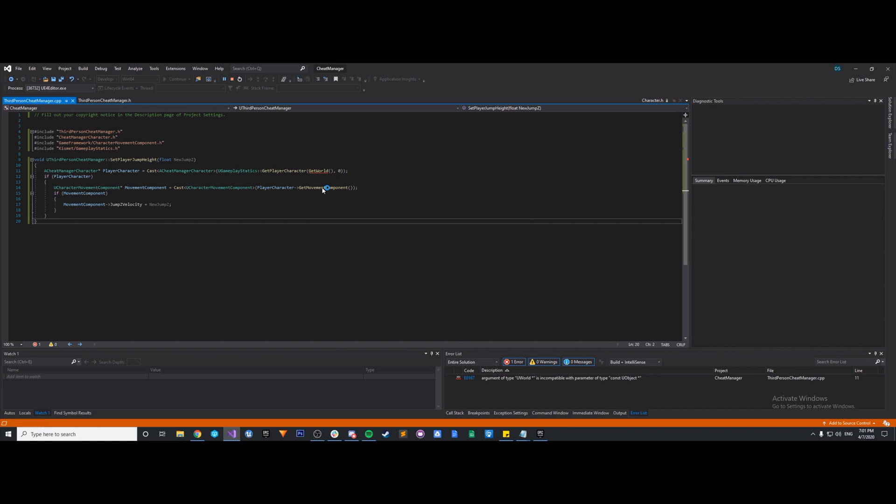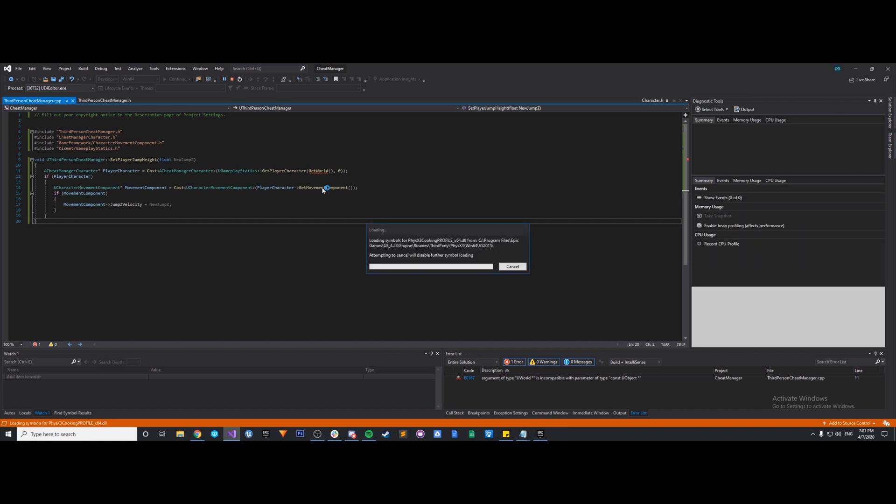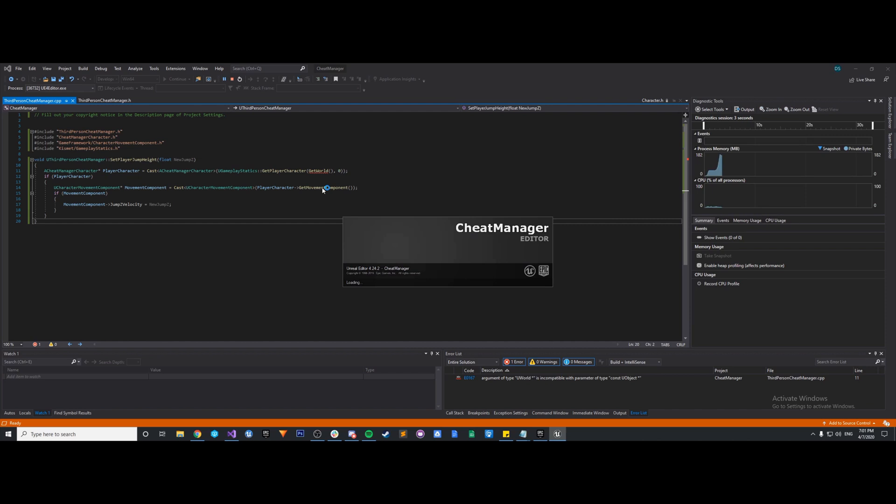So let's see if our actual logic works. So right now by default, the jumpZ velocity is 600. So we'll type in a number significantly smaller than that, and we'll also type in a number significantly higher than that. And we'll see if it works.